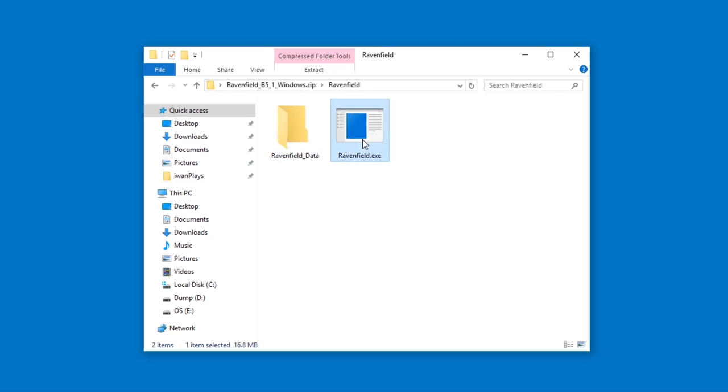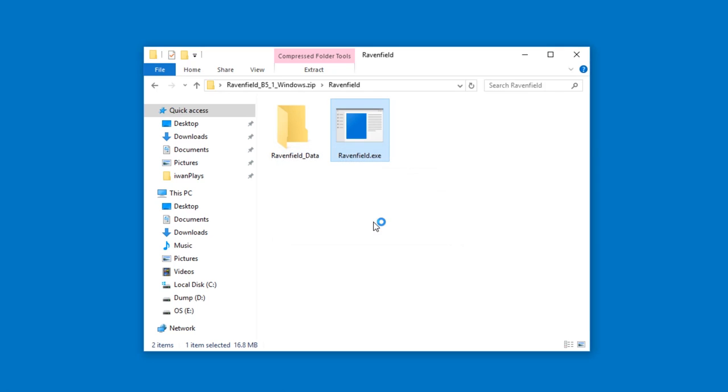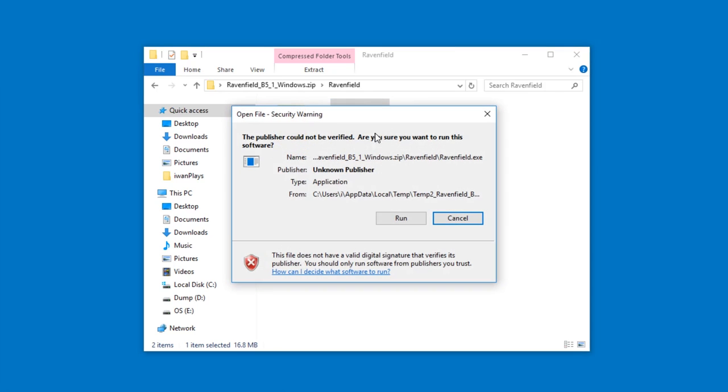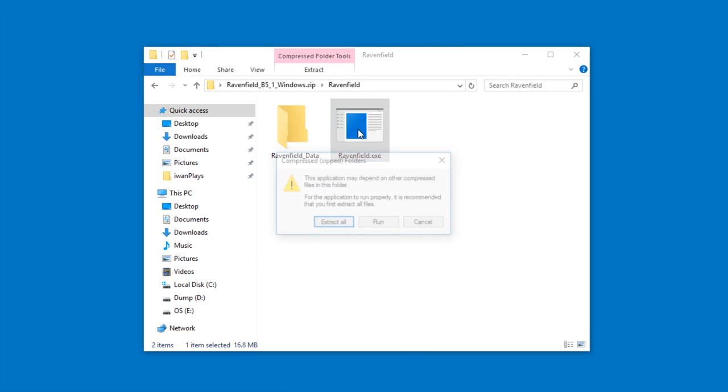Well, if you do this double clicking and run thing, then Ravenfield.exe gets extracted to a temporary location. And then in that temporary location, actually let me show you this temporary location.